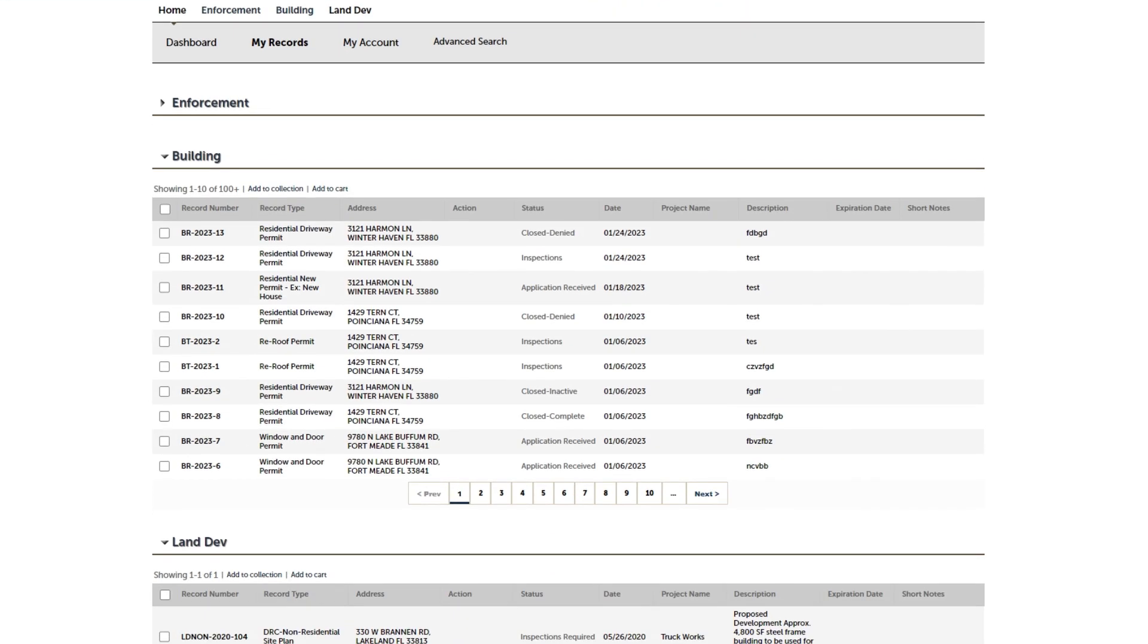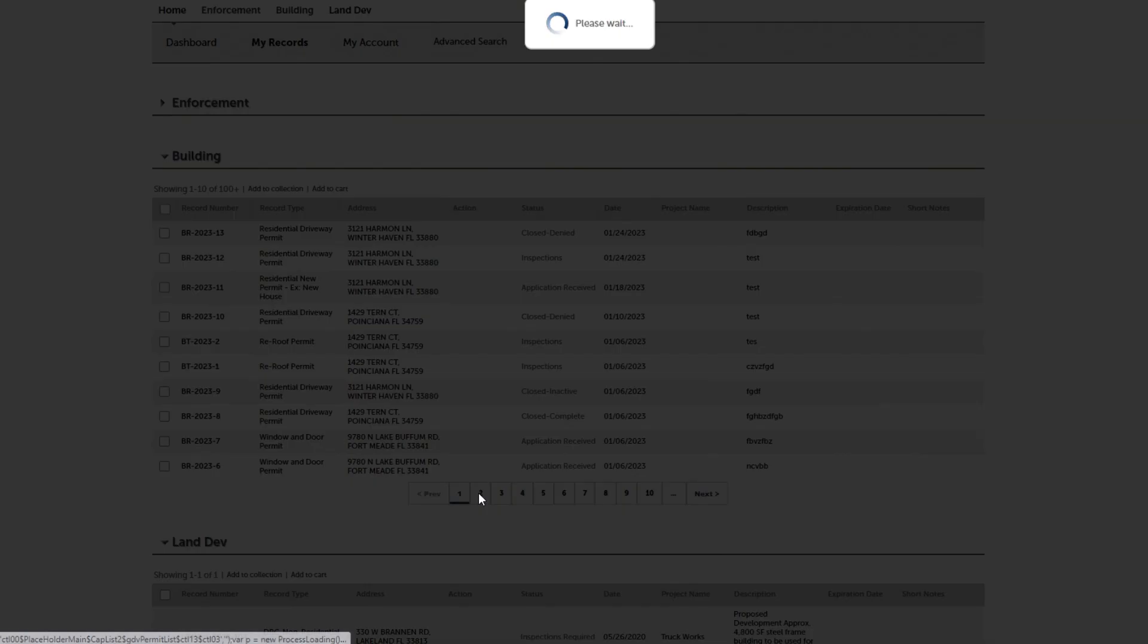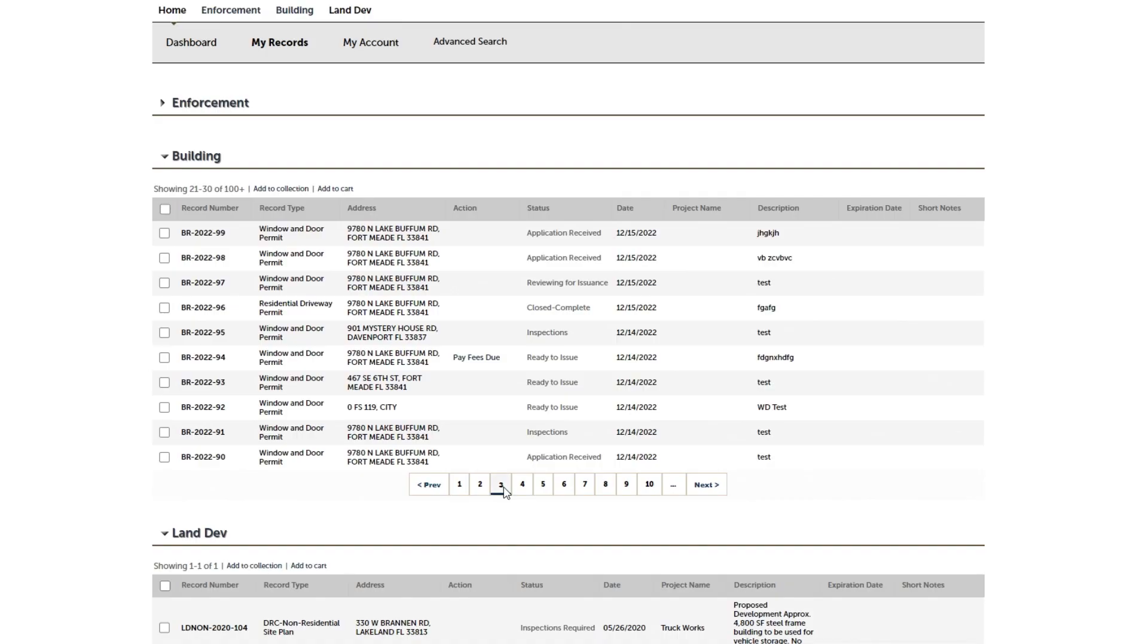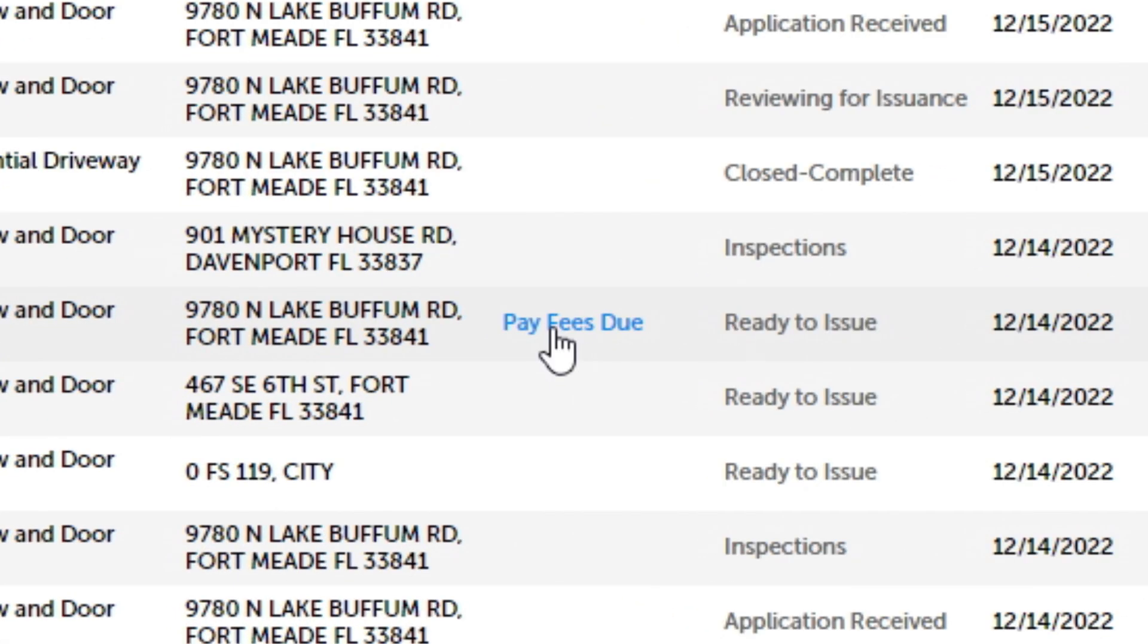Here you can see your permits. If you're paying a single permit, you can click Pay Fees Due beside that record.